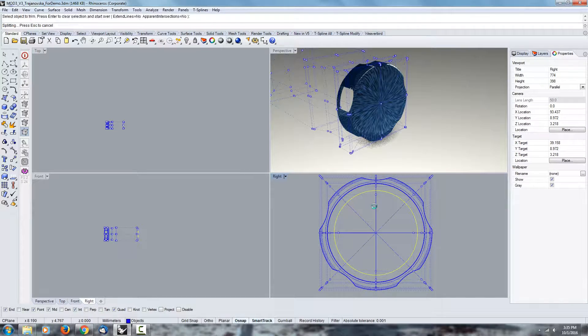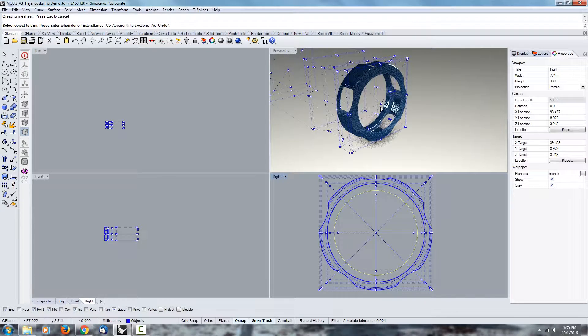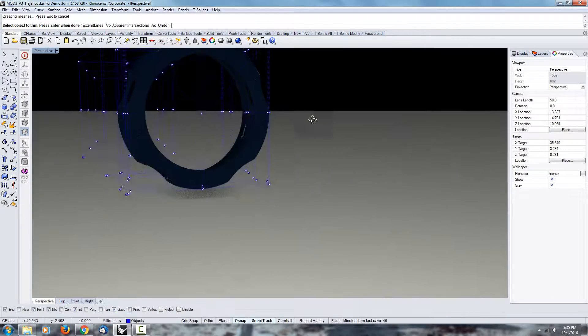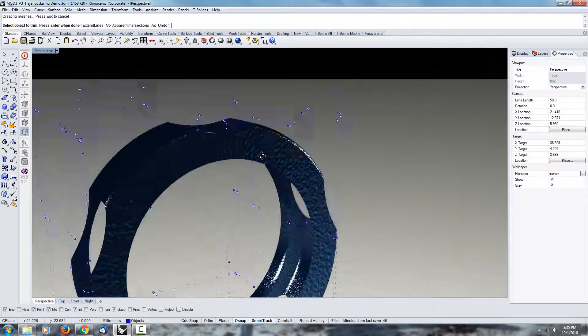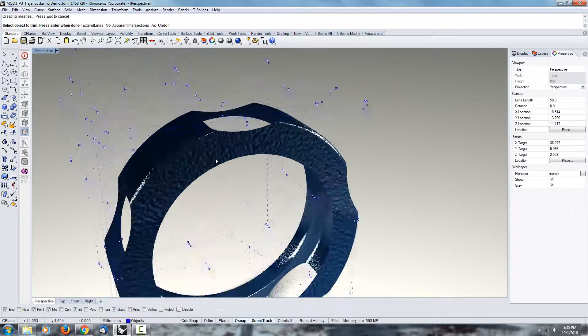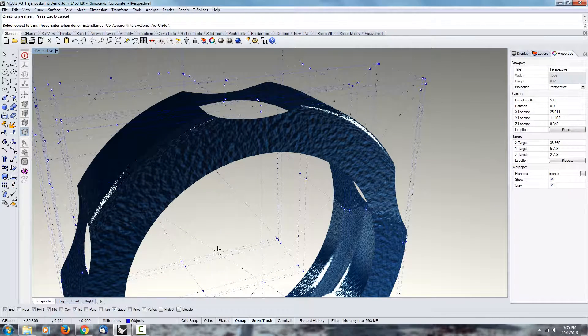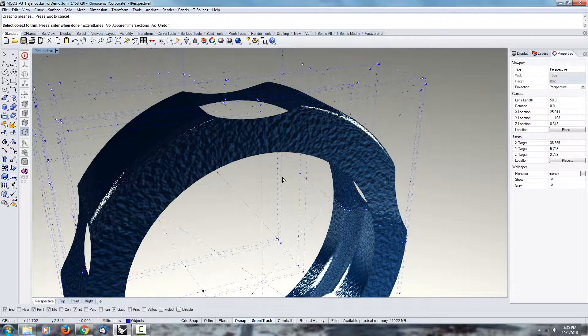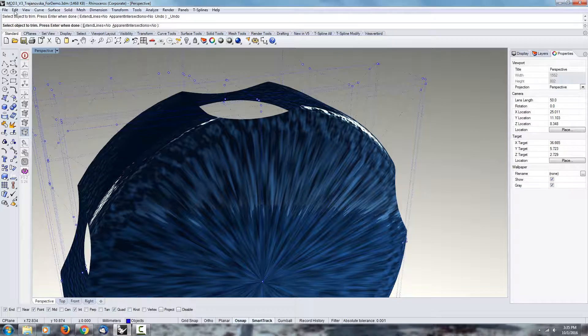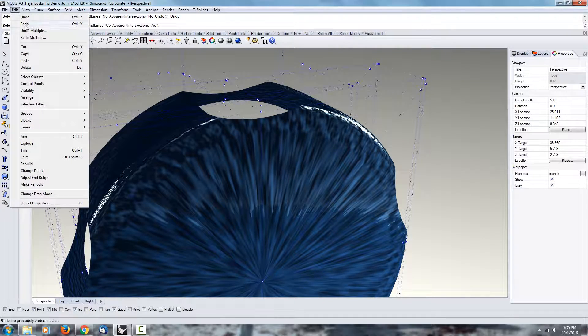You can trim the inside and right away you'll notice that the issue we had before where everything was getting sucked in—that doesn't happen anymore. If I do Ctrl+Z, you can see here it gets pulled into that point. If I redo...